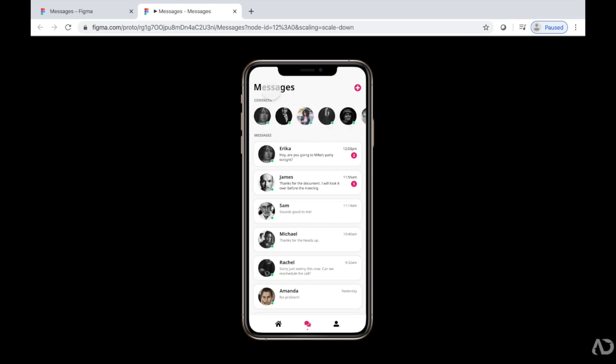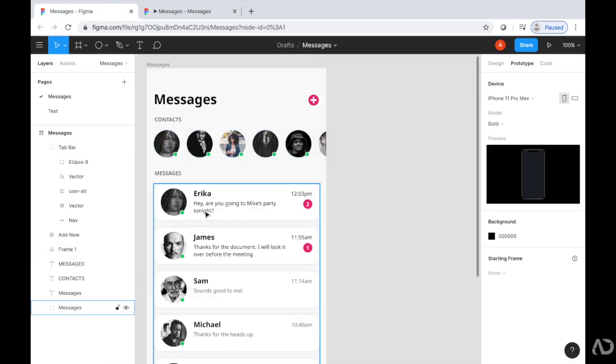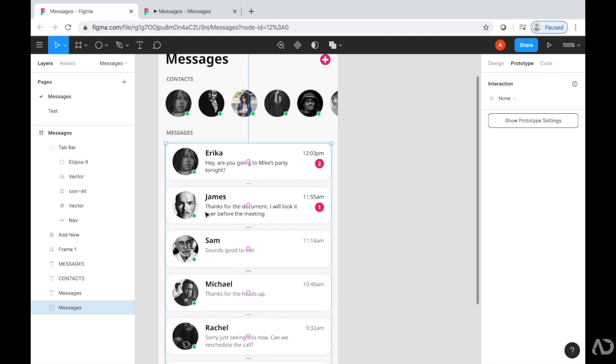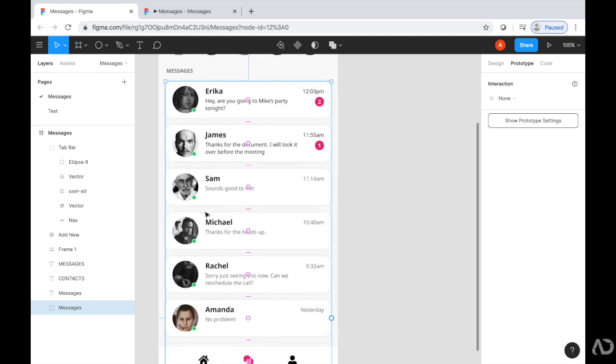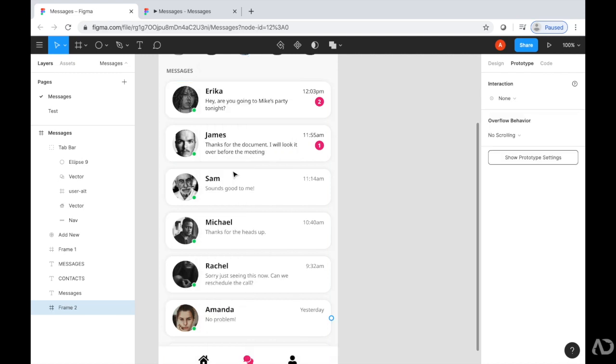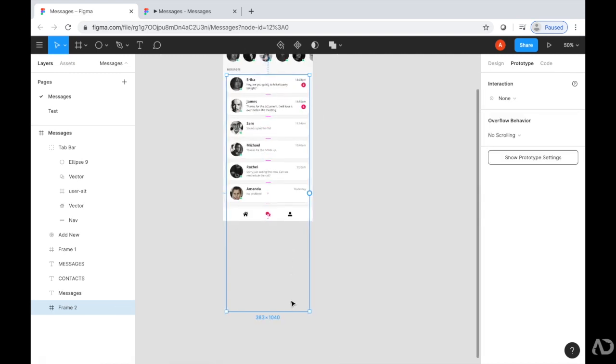Now we're going to follow a similar procedure for the Messages area. I'm going to select the group of the messages, right-click, go to Frame Selection. Then I'm going to modify this frame to only be visible where we want it to be visible. So that'll be right above that tab bar.